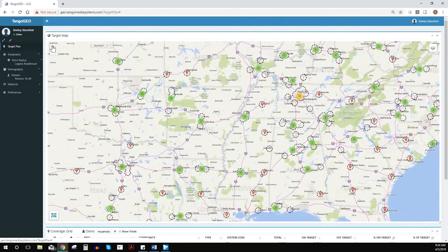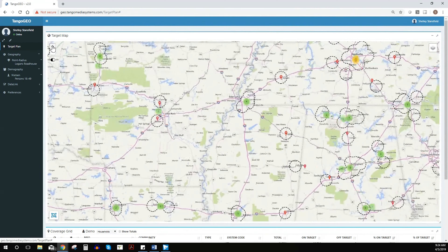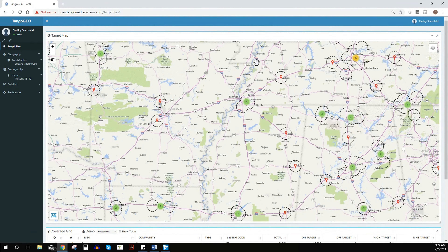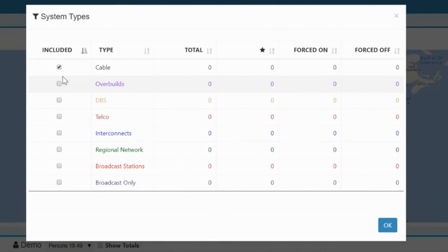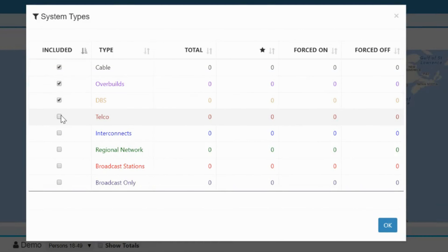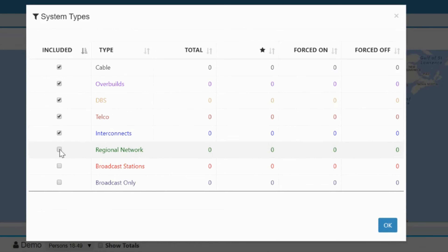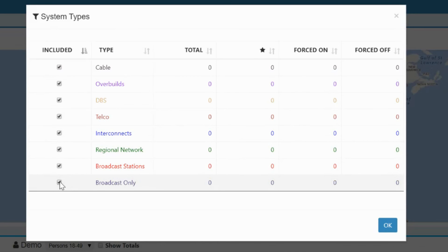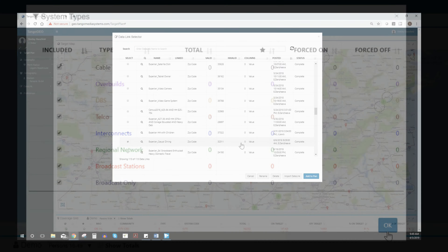These locations can be grouped to match franchise territories or other designated regions. You'll see on the map red pins that mark each store, and below the map is a list of media coverage options available in any of these areas. We can filter for telco, local cable, spot broadcasts, satellite, regional networks, and overbuild options. More layers can easily be added.